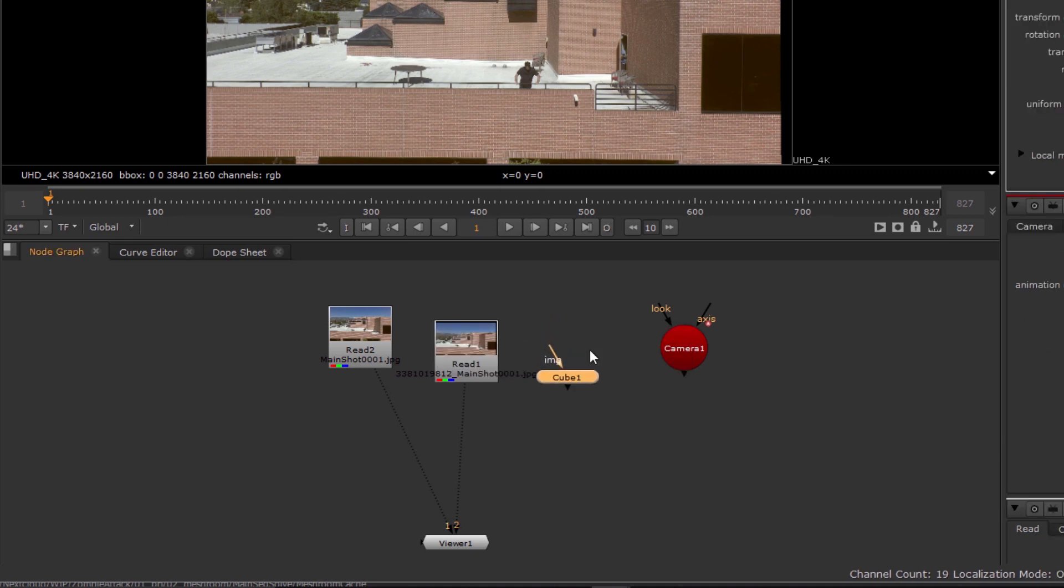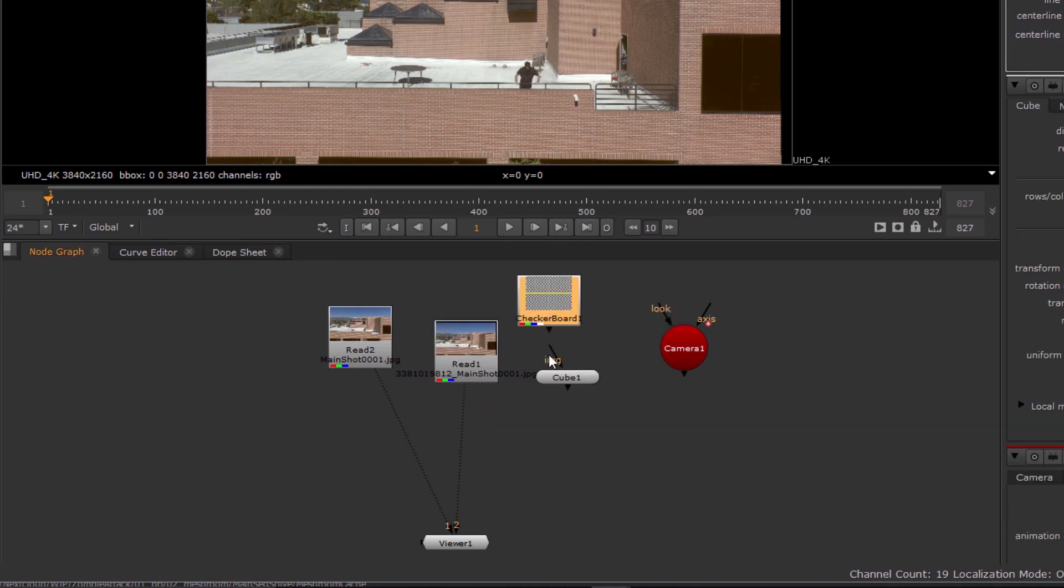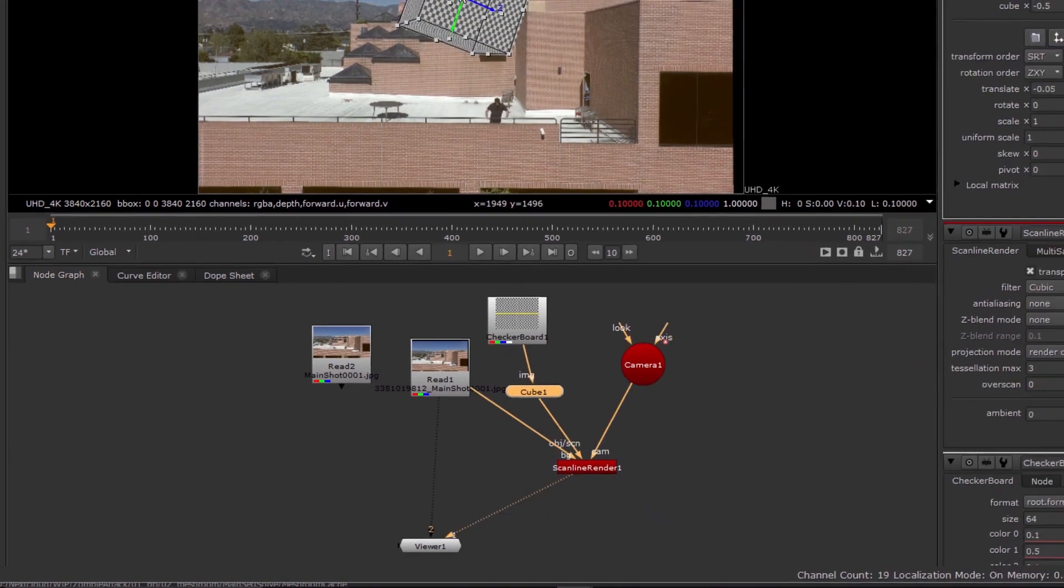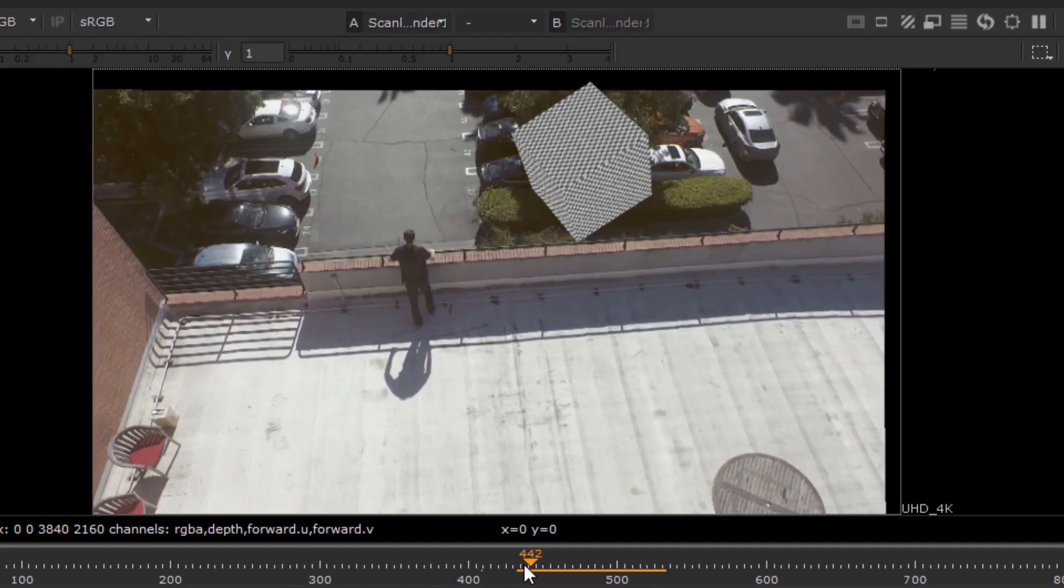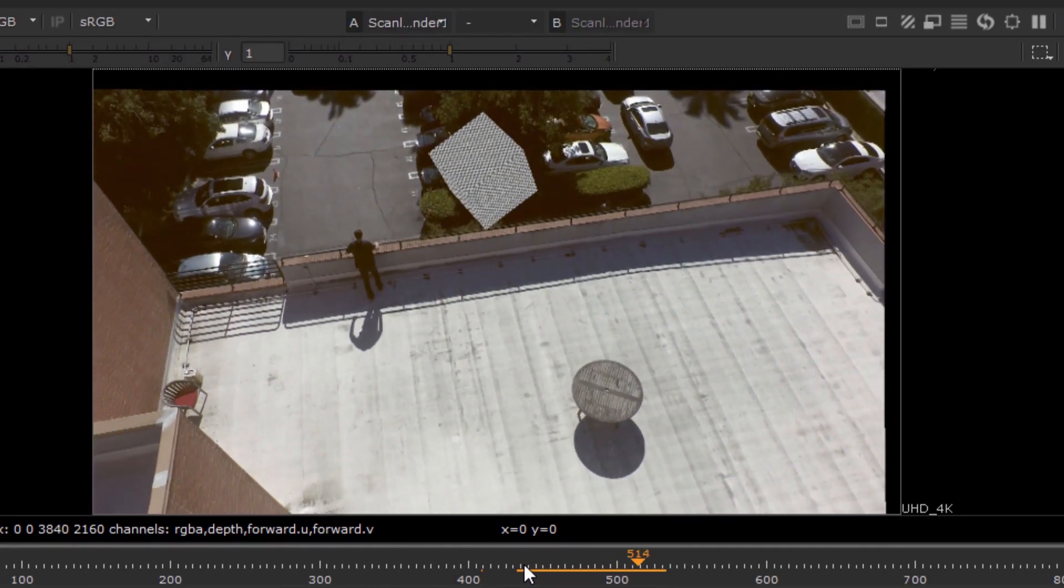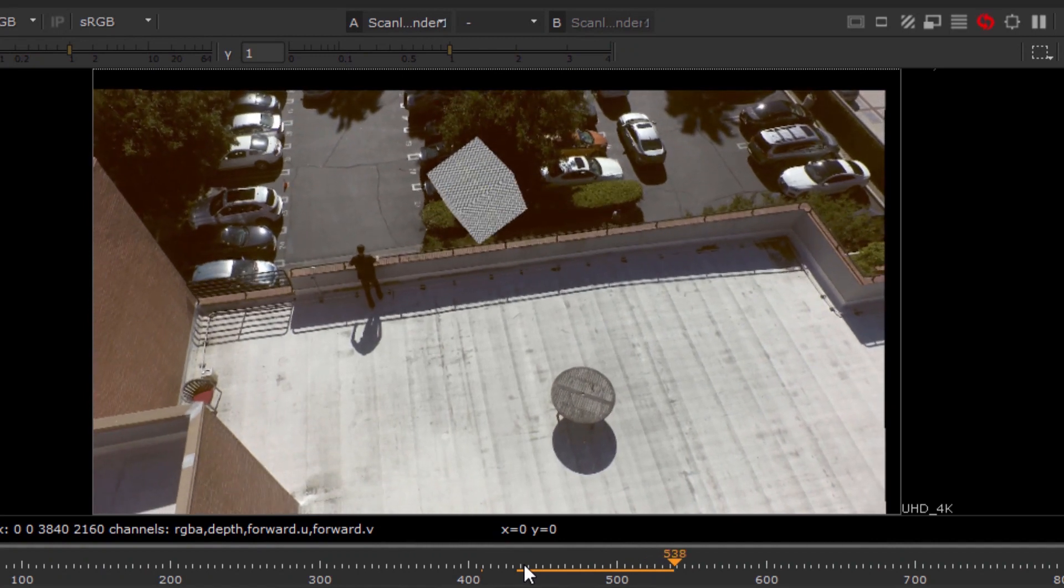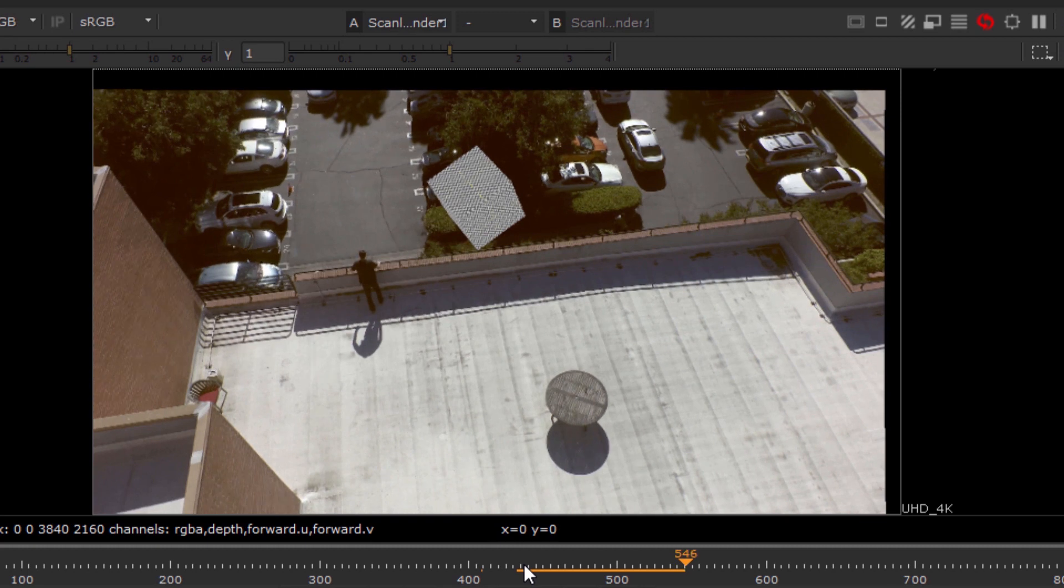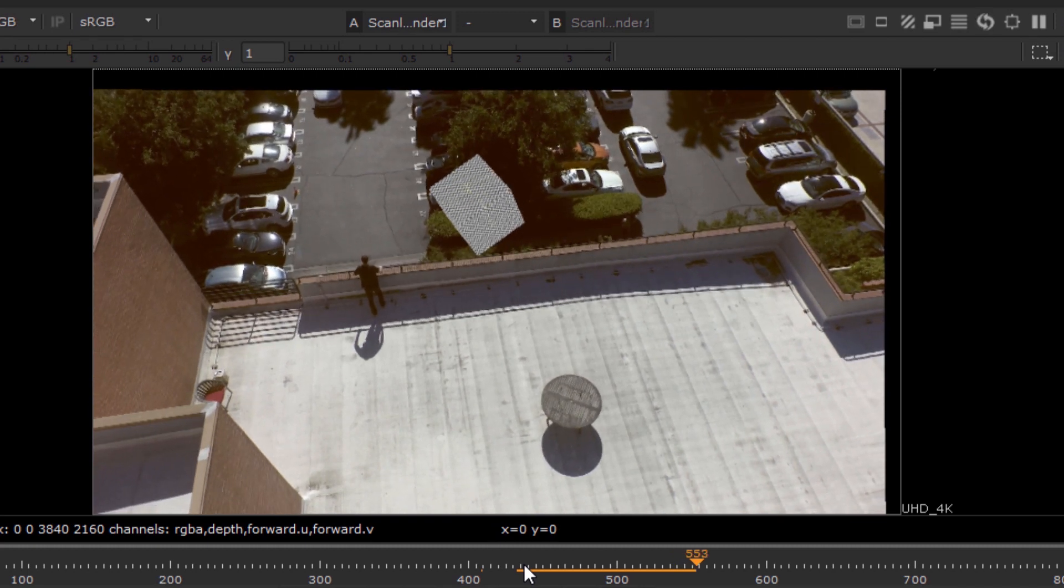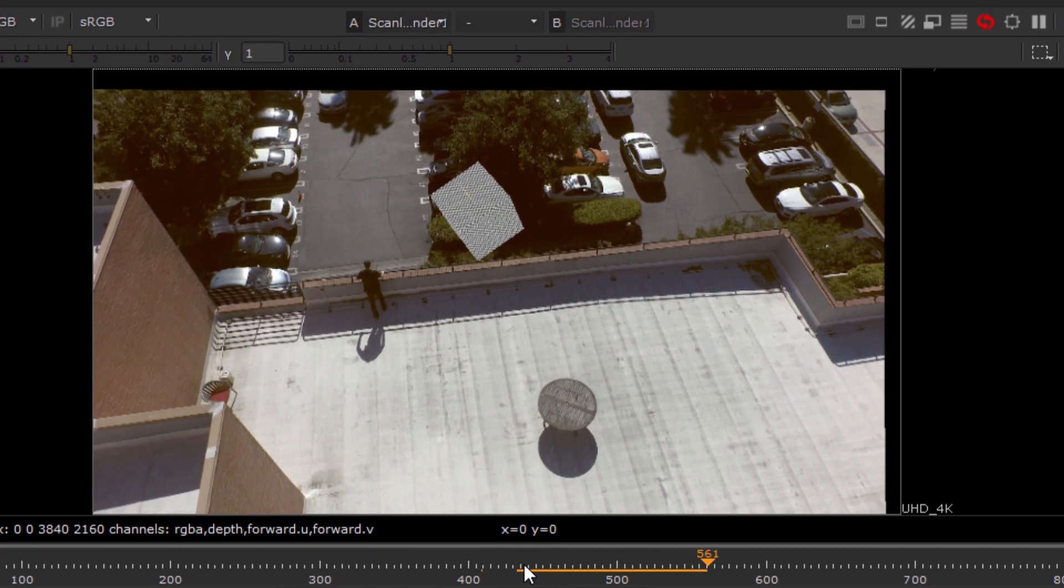We'll add a simple cube to the Nuke scene, give it a checkerboard texture, and then connect it to a scanline renderer along with the camera and the undistorted background plate. Moving and scaling the cube a little and playing back, we can see that our cube moves naturally with the perspective changes in the tracked camera. Now, of course, we didn't come all the way to Meshroom just for a 3D camera solve. Now that we know the solve's good, let's return to Meshroom to get a mesh for our scene.